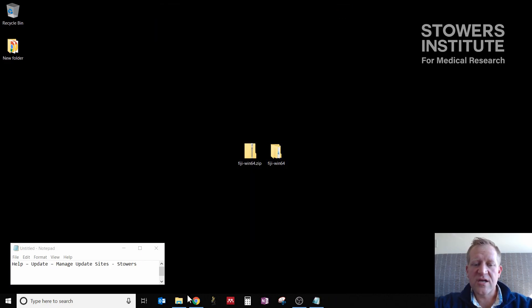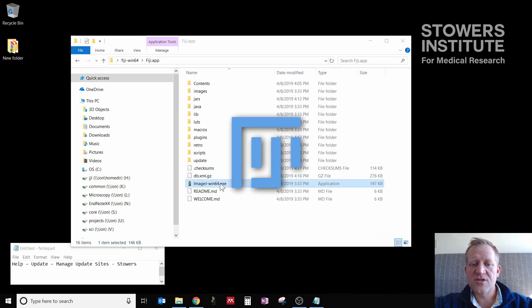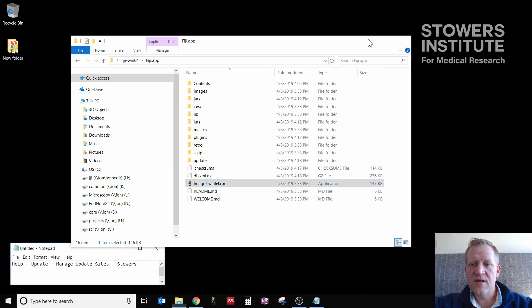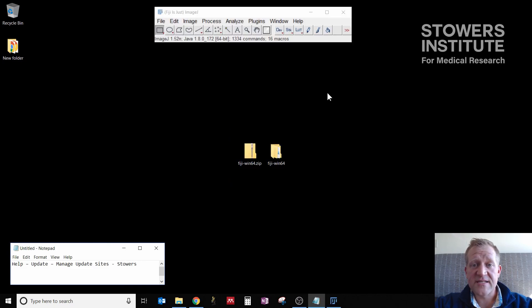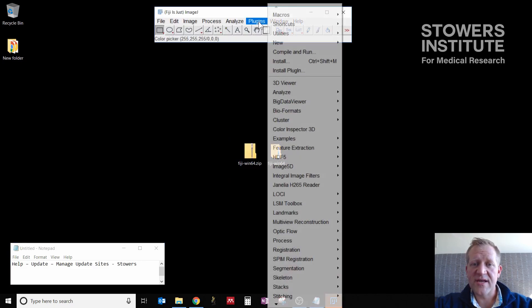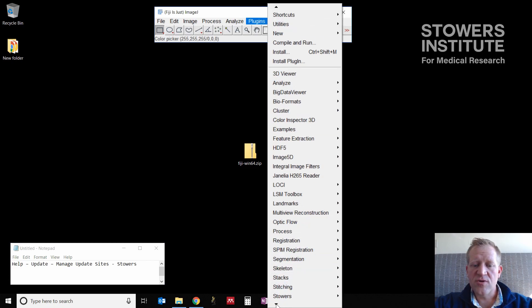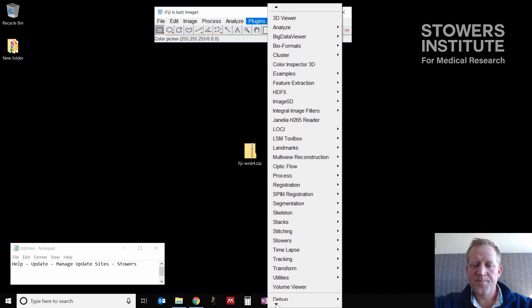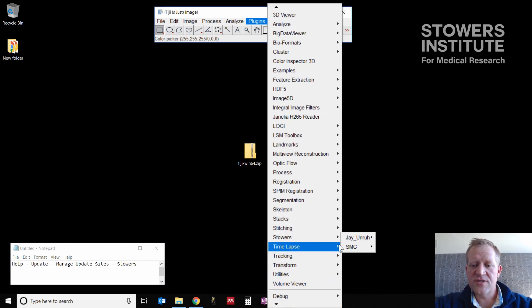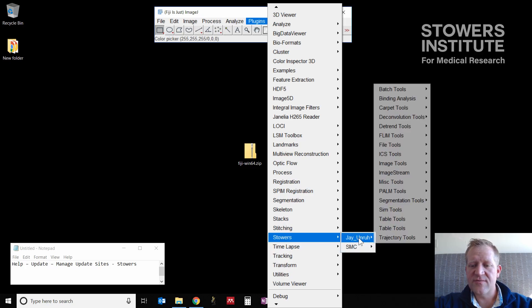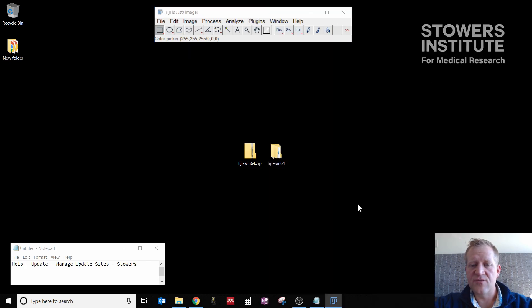At the end of this, you notice that Fiji tells me it's updated successfully and to restart ImageJ. This is exactly how Fiji handles updates all the time. So once I close it, I can now go back into my folder, relaunch the executable, and I'll get Fiji back. Then we can check quickly for all the plugins that we've installed. To do that, you go through the menu of Plugins, scroll down, find Stowers, and you now notice that we have a bunch of different plugins that we can use.